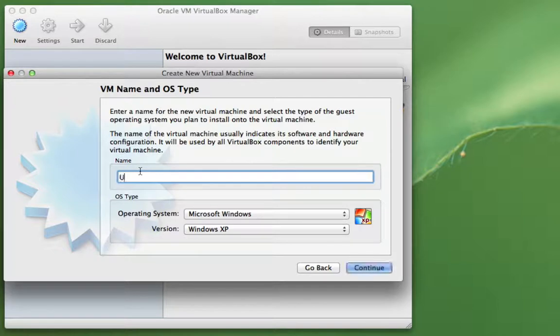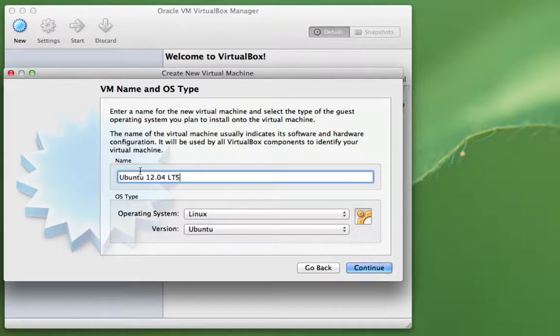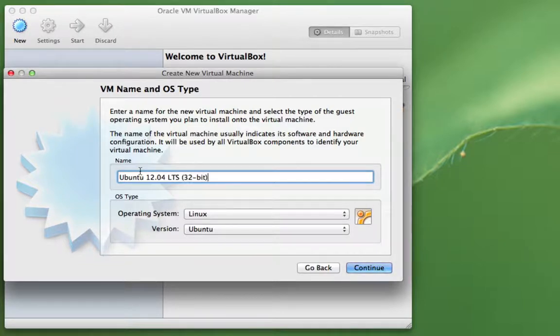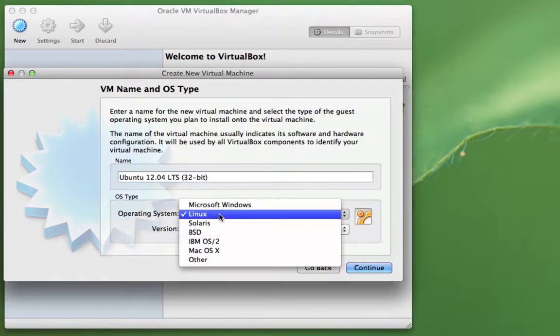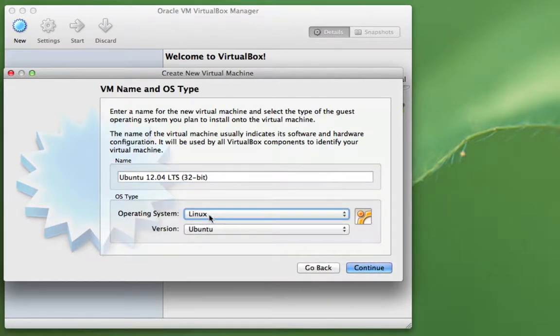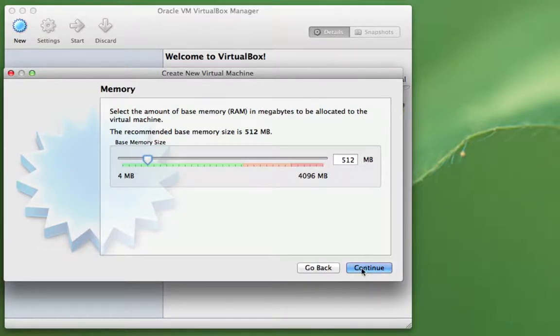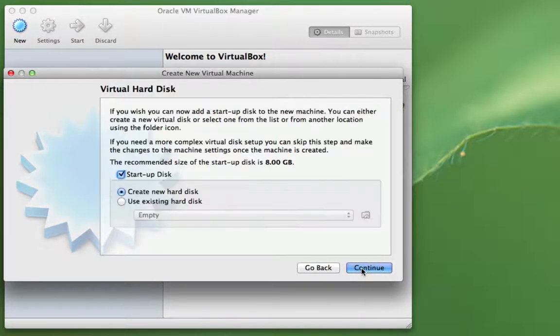What I'm going to do here is just name this Ubuntu 12.04 LTS 32-bit. I often run multiple machines, so I like to have a descriptive name. You can see it already detects that it's Linux and Ubuntu. So we can just go on to Next.